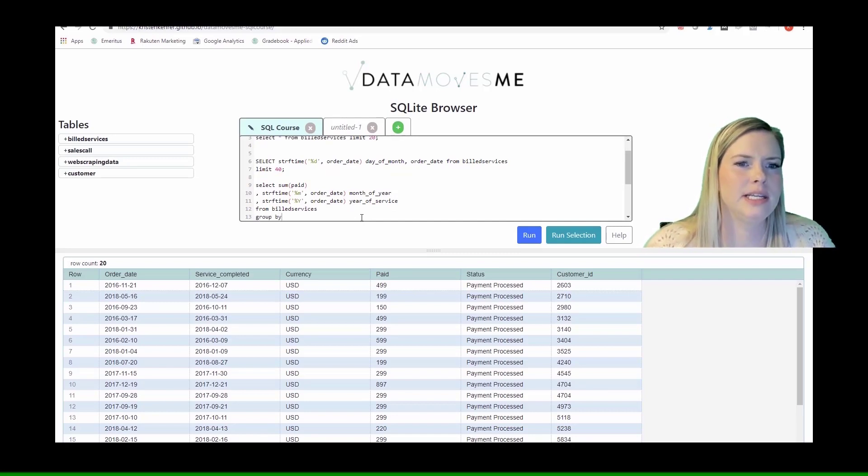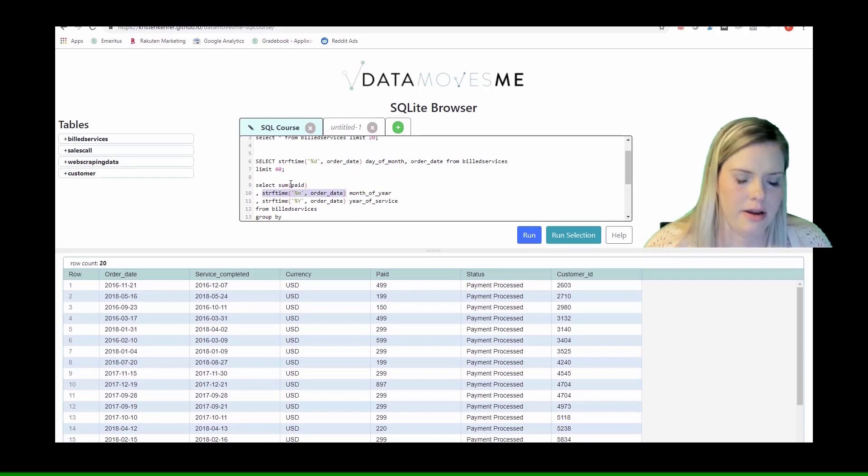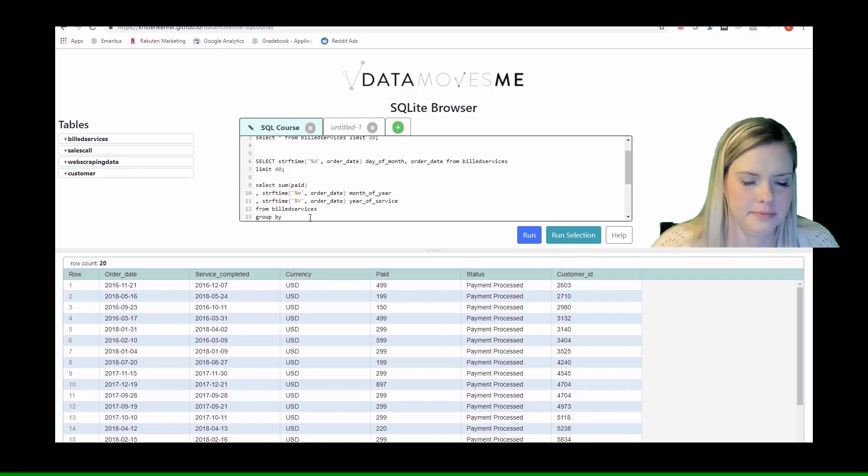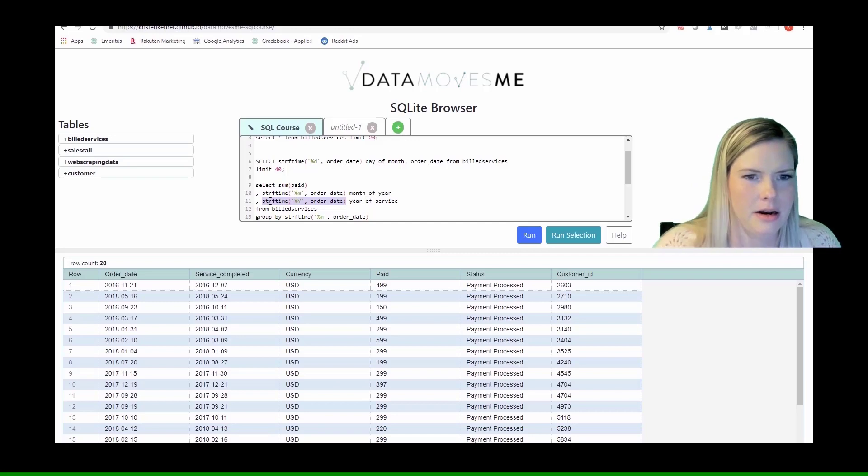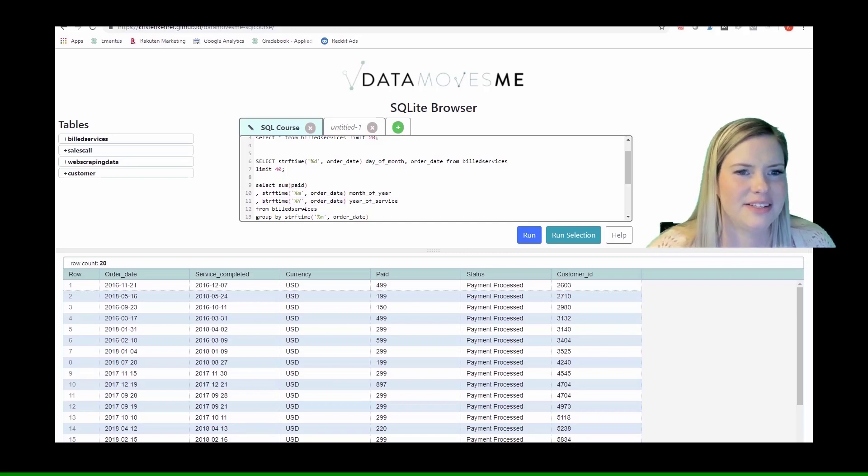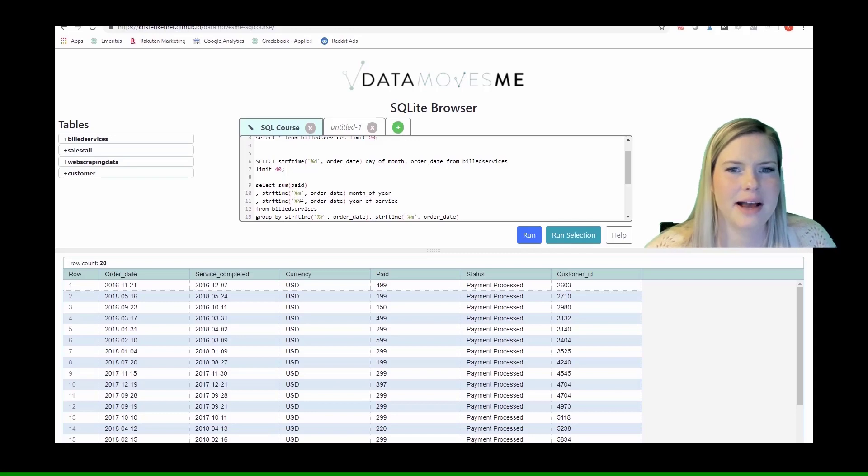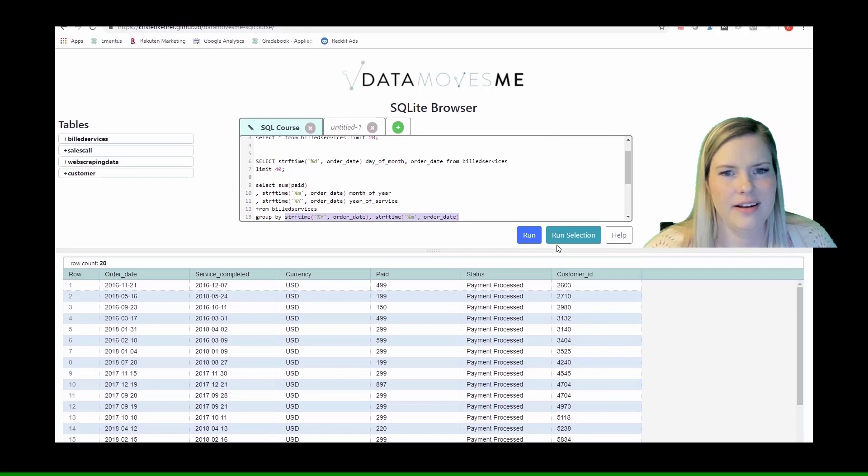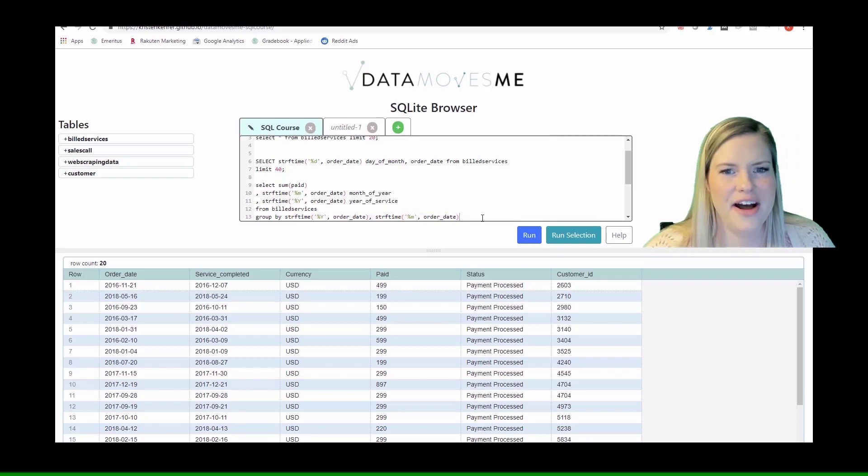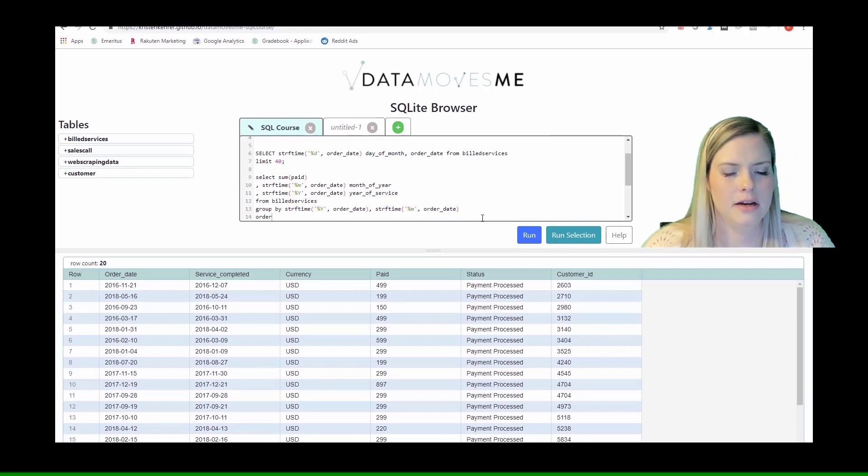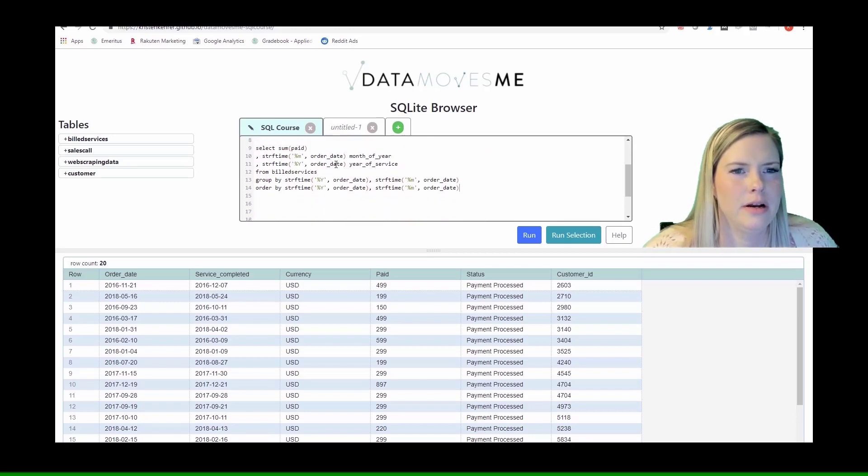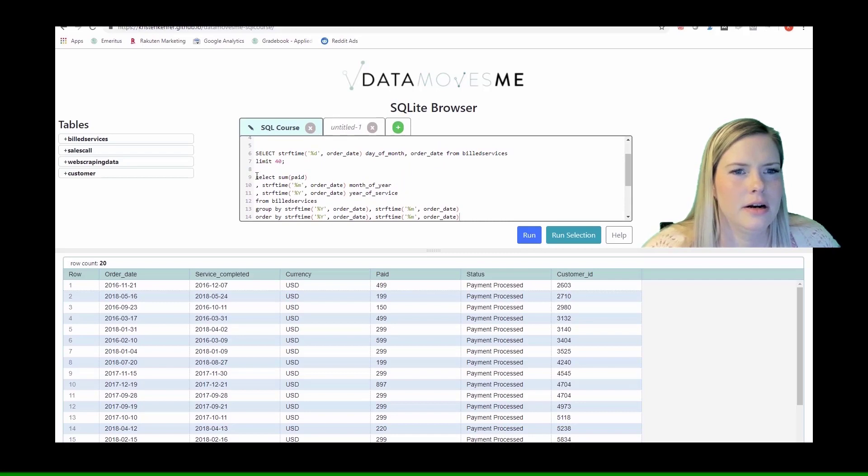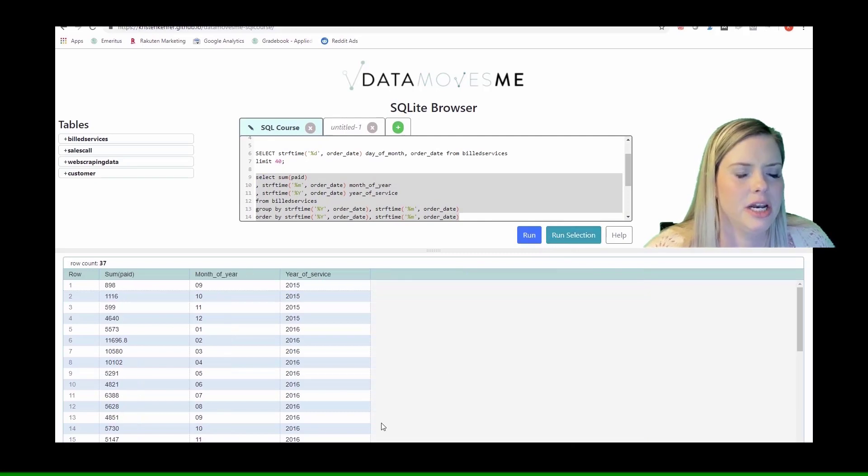Then we're going to need to group by those columns. This is a case where order by really helps us out because we want to not have it go 2013 to 2015 in a way that just doesn't make sense. We're going to run this selection.